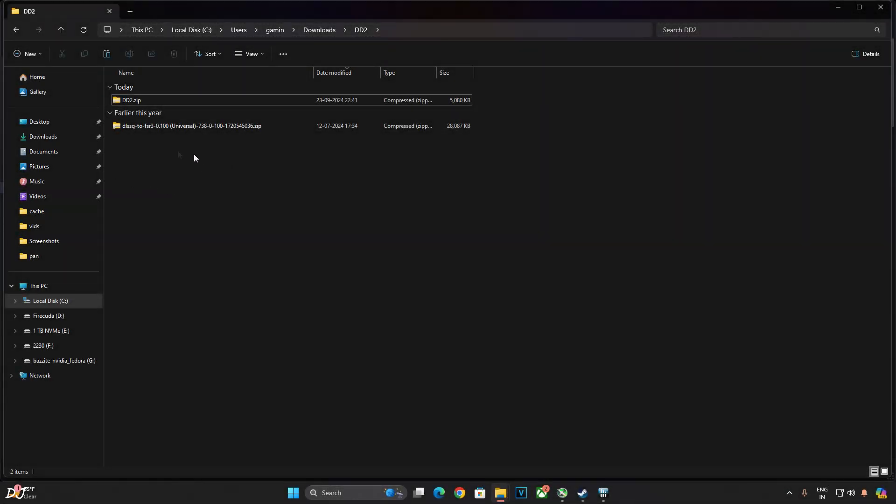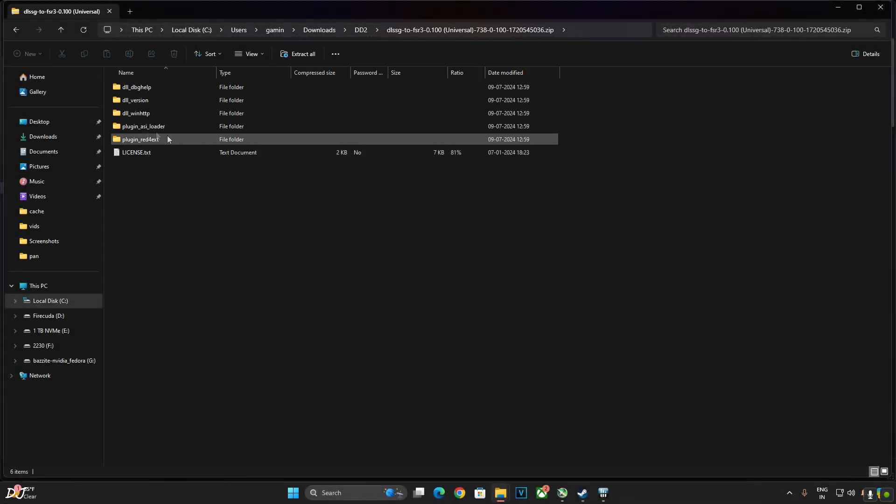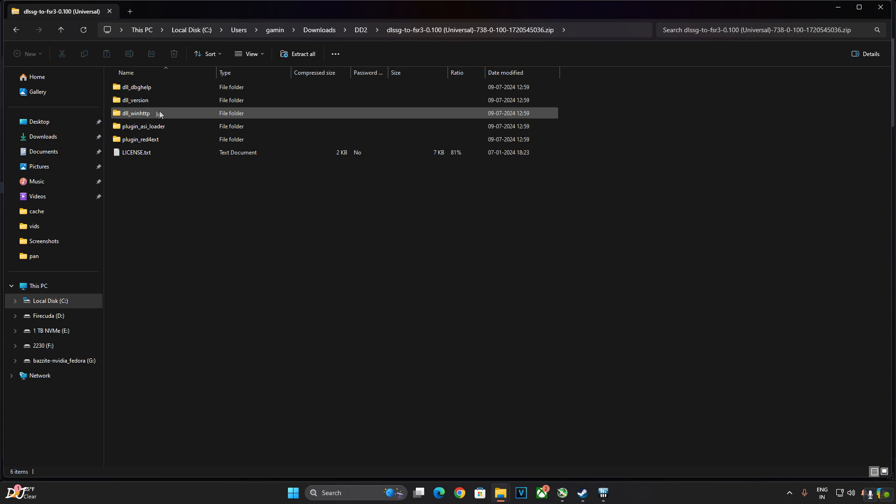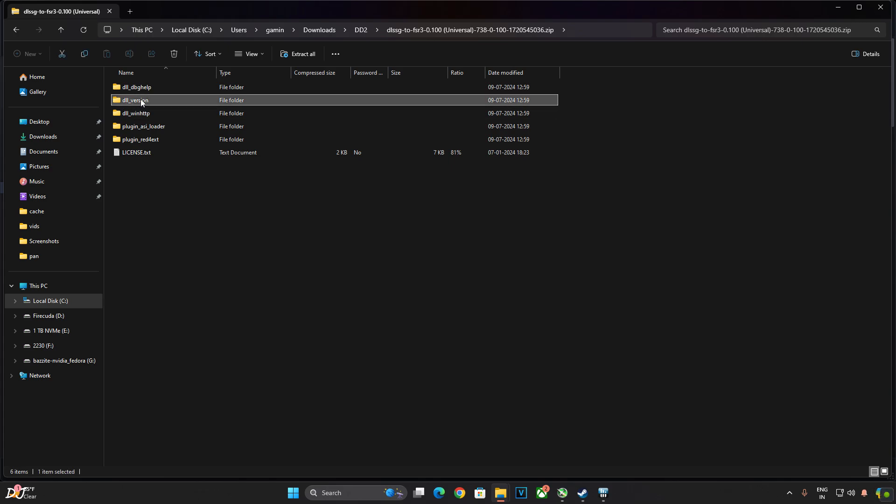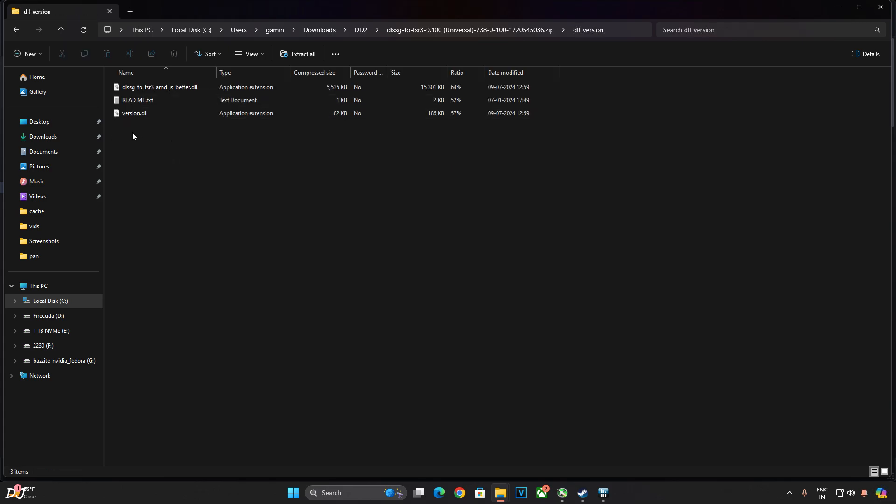Now open the FSR3 mod.zip file. There it is. Open DLL_version folder. Copy these two DLL files, version.dll and DLSS G2 FSR3 AMD is better.